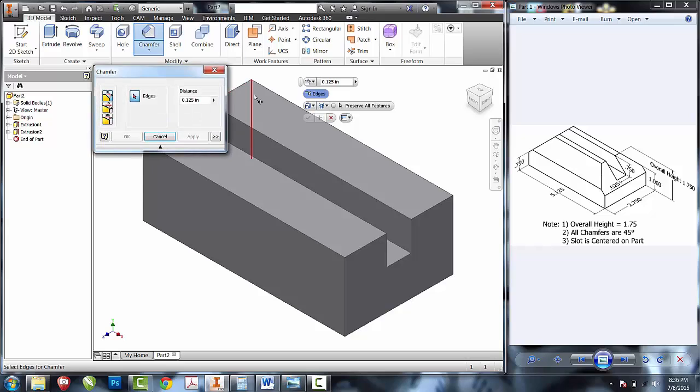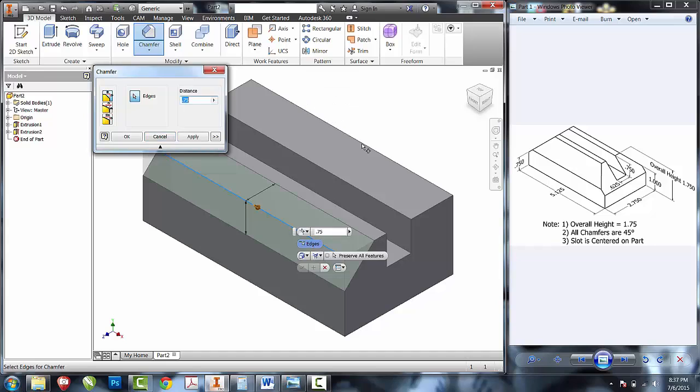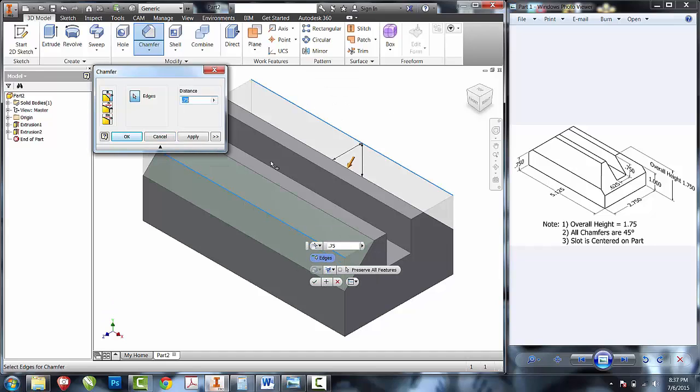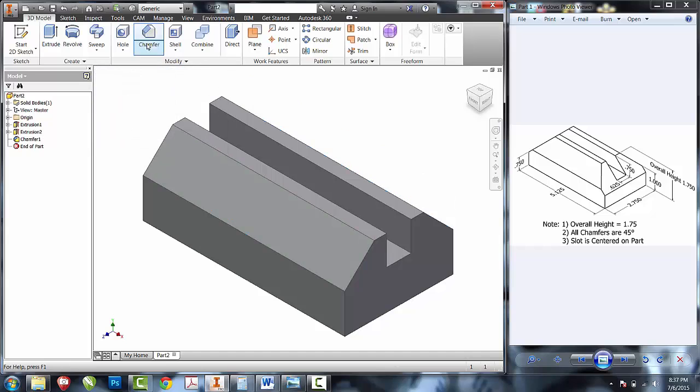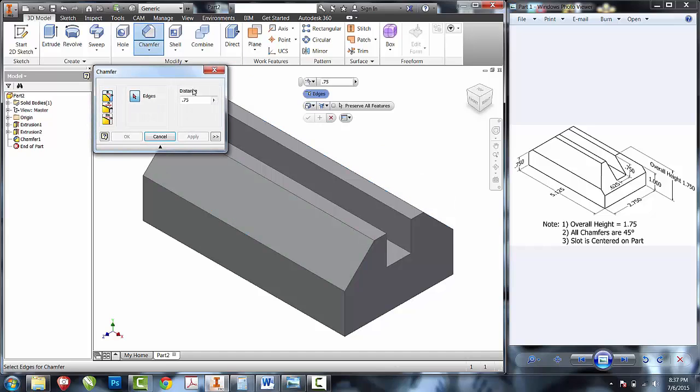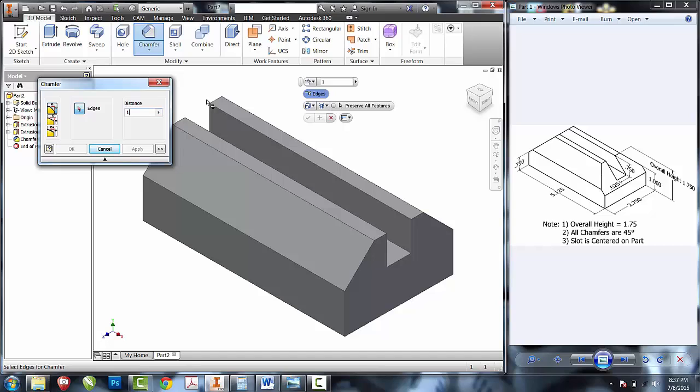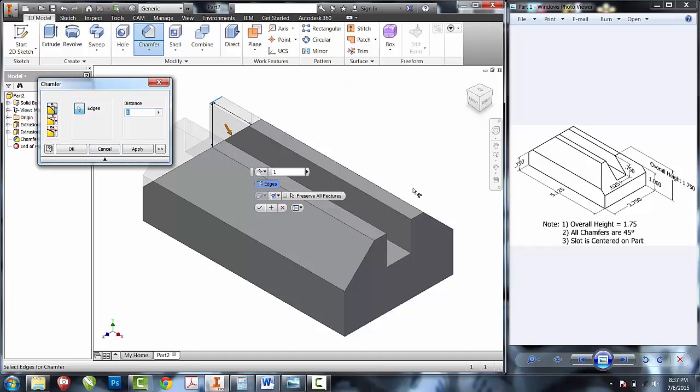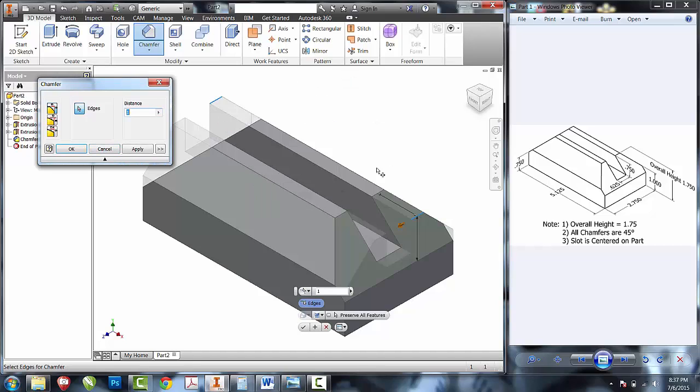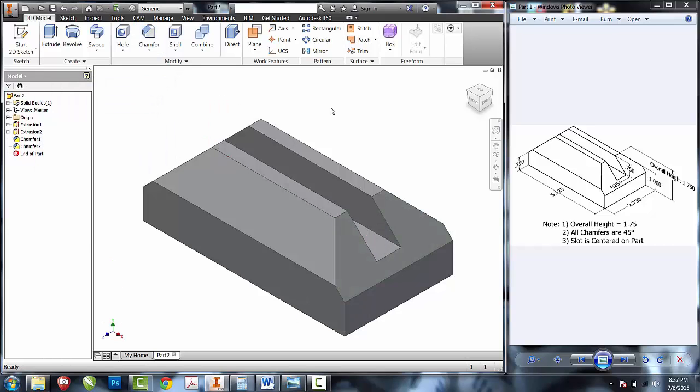Chamfer, three-quarters. That will be our short one for the front and the back. Chamfer, one inch. Now I'll create our left side and our right side. And we should have a completed part.